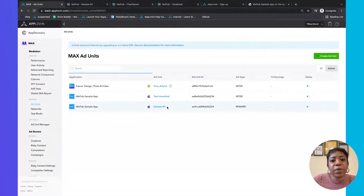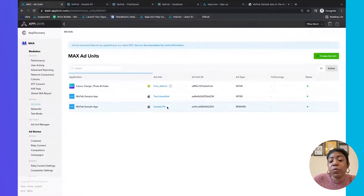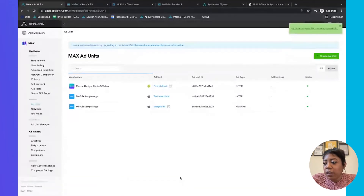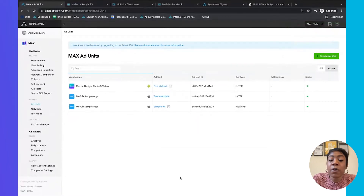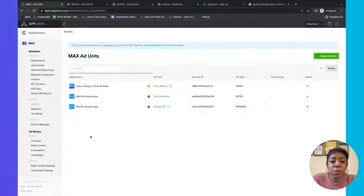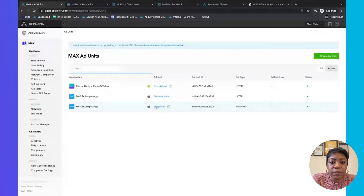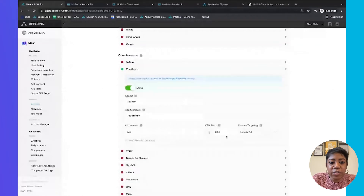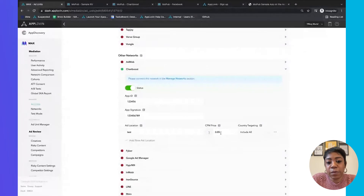We'll link to the instructions below, but essentially within the SDK you can designate that this rewarded video is for between levels, or this rewarded video is at the end of the game, and then that data will pull into Max reporting. One thing we also need to cover is that when you set up your networks within Max and your waterfall, especially for your mediated networks, you can manually enter your CPM here. Similar to MoPub, it's a manual CPM and it should reflect the actual CPM you're receiving from the network.